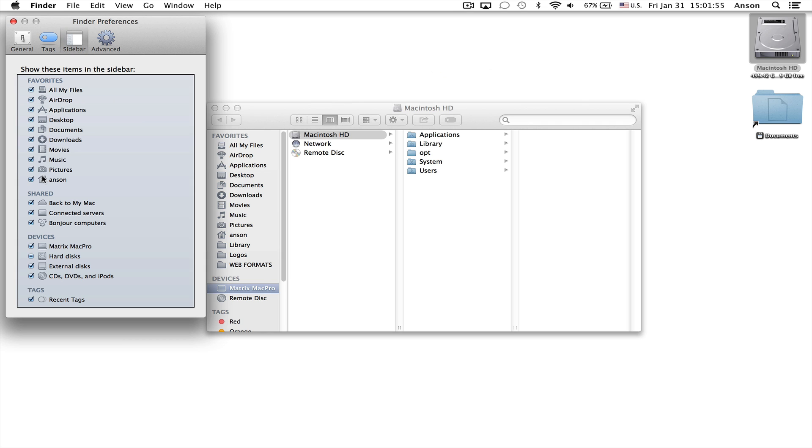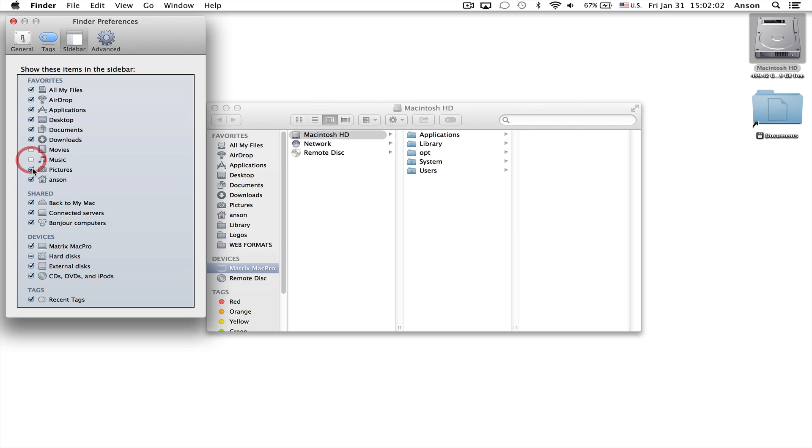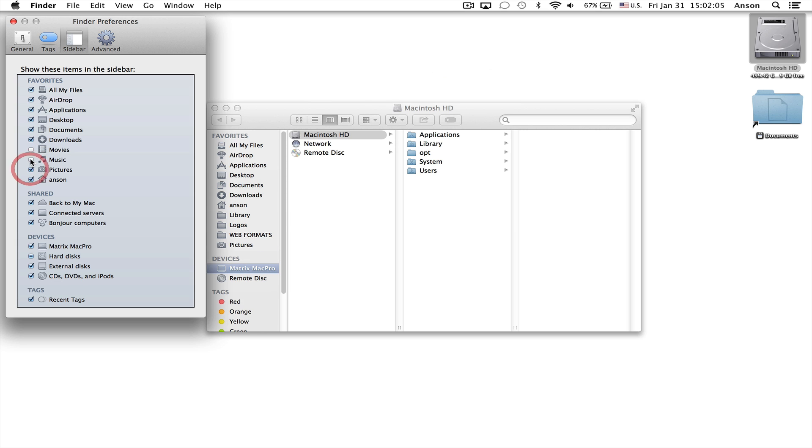Make sure that any of them that you want displayed are checked. So if I didn't want Movies, Music, and Pictures displayed I could uncheck them and you'll notice that they disappear from my Finder window. So that is why some icons may not be showing up in your Finder window.